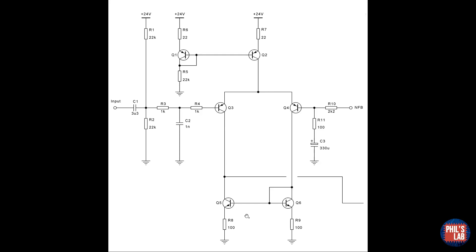For large gain, I've used a current sync load, that is Q5 and Q6, and to improve the common mode rejection ratio, I've used a current source, or rather a current mirror, via Q1 and Q2 up here.